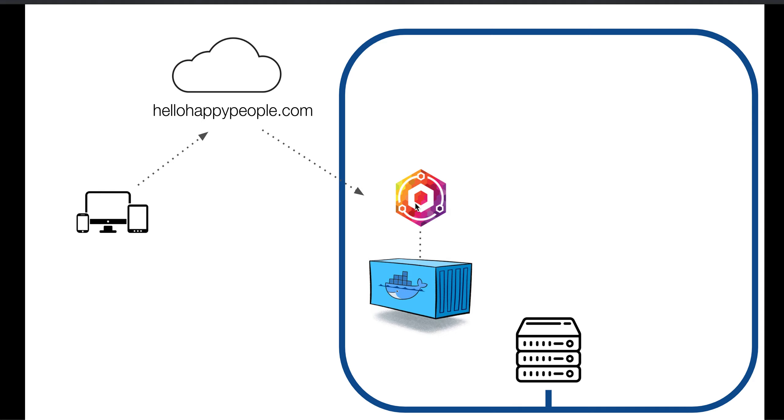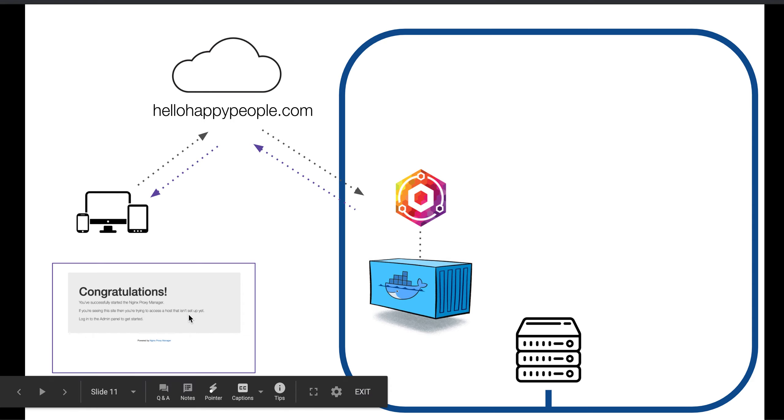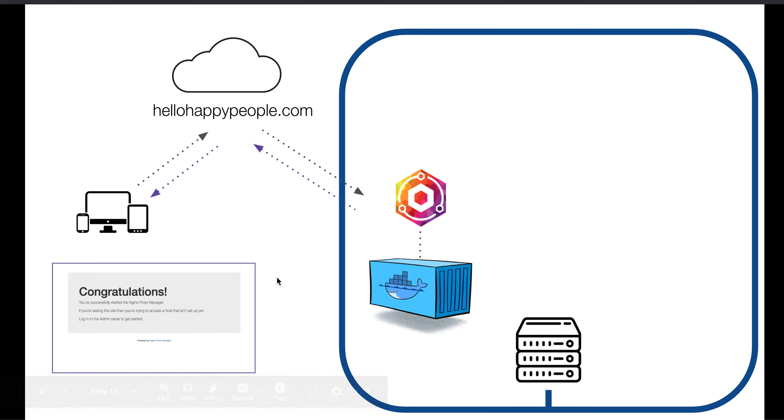So the very first thing that happens when you set this up is that Nginx can send a message back to people who visit hellohappypeople.com, and it will say congratulations. A web page loads that says congratulations, you successfully set up Nginx Proxy Manager. That's great.